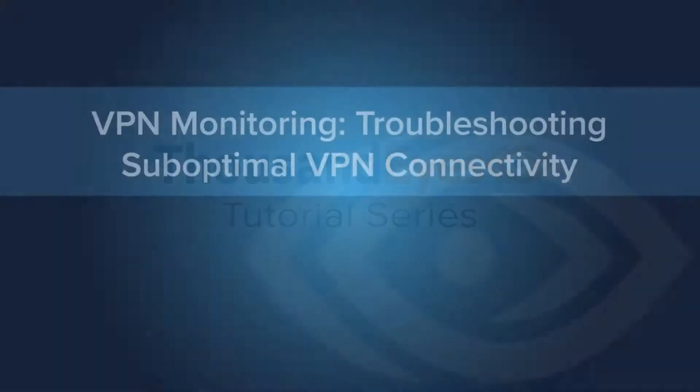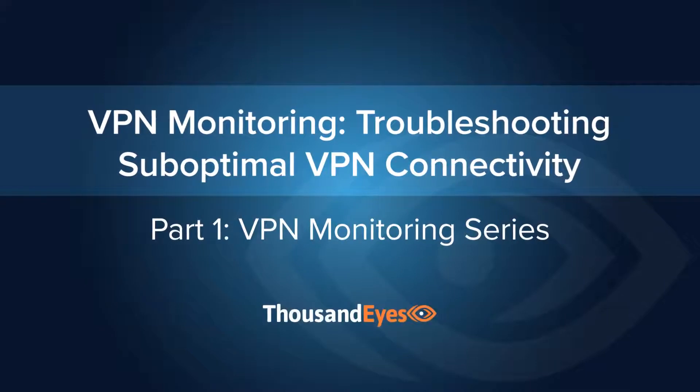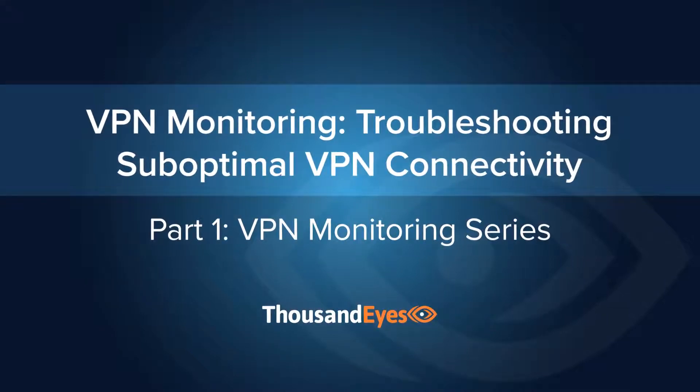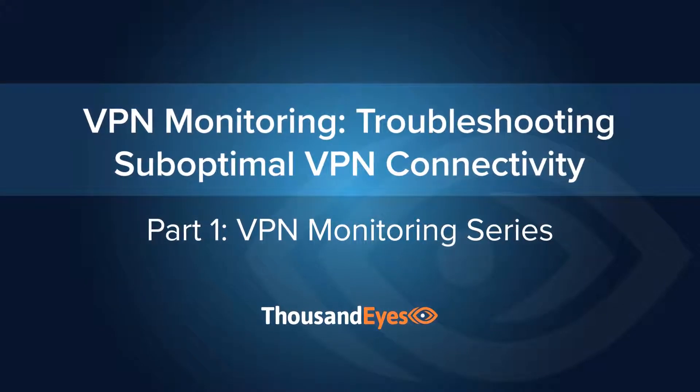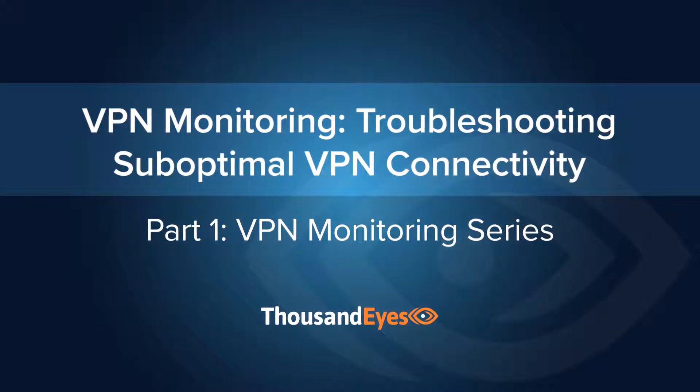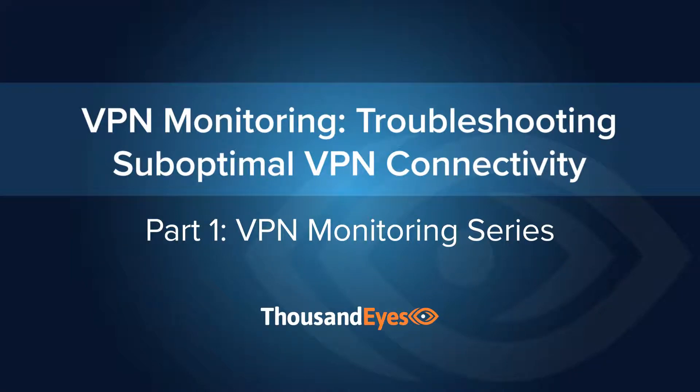Hi, and welcome to the ThousandEyes tutorial series on monitoring VPNs and managing a remote workforce. The first in the VPN monitoring series, this tutorial will focus on how sub-optimal network paths to a VPN gateway can impact SaaS performance.